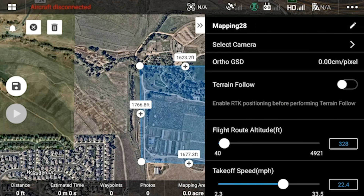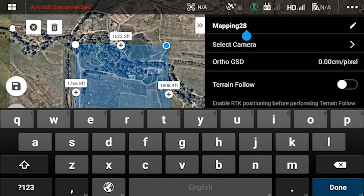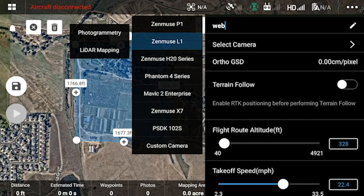If you tap these chevrons, we can get into the actual parameters of the mapping mission. The first thing to do is name something unique that you can see and recognize on the SD card. When selecting the camera, we're going to be talking about the Zenmuse L1 LIDAR mapping. However, there is a photogrammetry tab here. When you select photogrammetry, it will function exactly the same as if you were using a Phantom 4 RTK. The fixed angle of attack will not take complex orthos like the P1 without serious crisscrossing and multiple passes. But we're going to talk about LIDAR mapping.